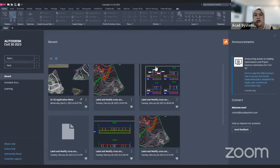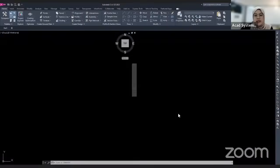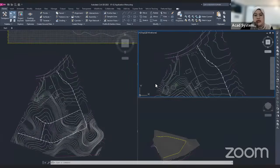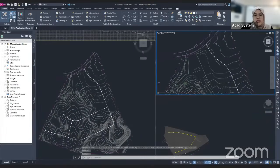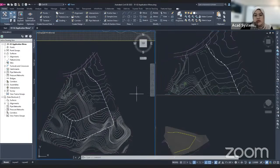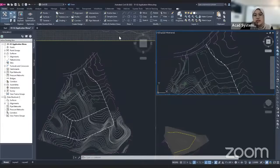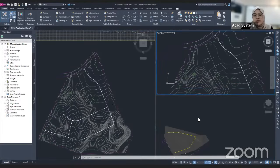I will now open my existing file. I already opened my existing file here, so you can see there is a viewport for my file. This is actually the interface of Civil 3D. It's quite different from AutoCAD. As you can see, this is the drawing area — the same drawing but in a different view.